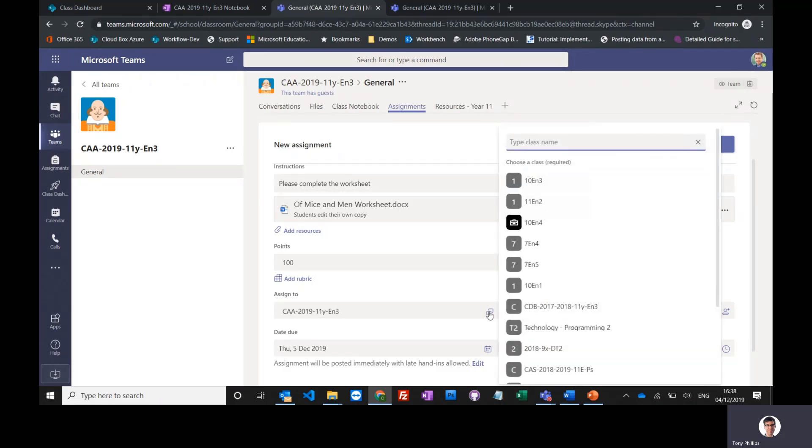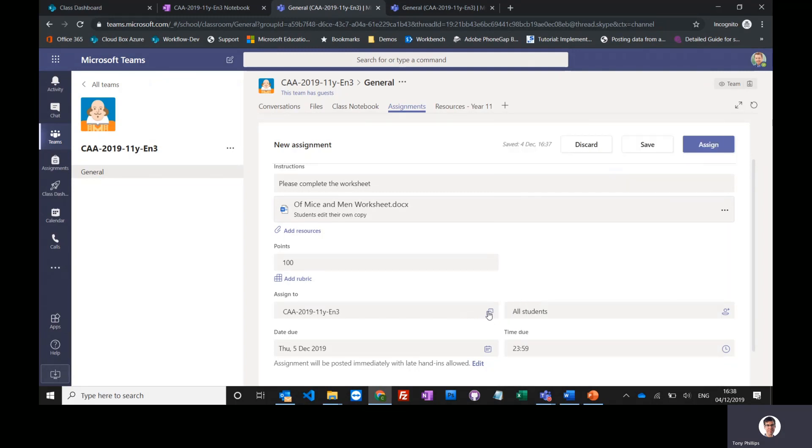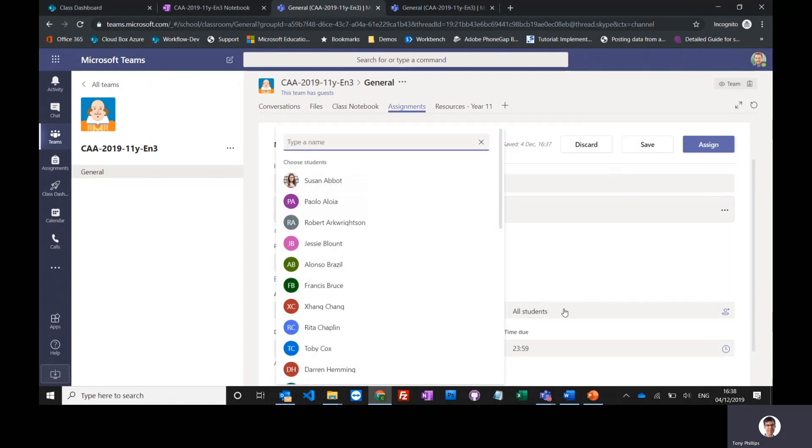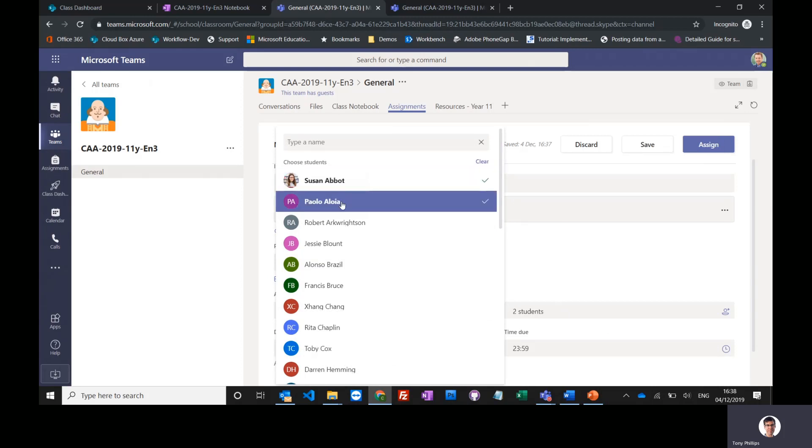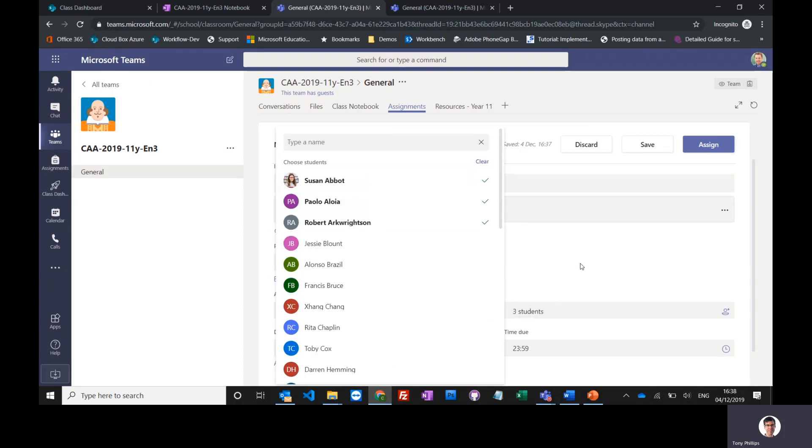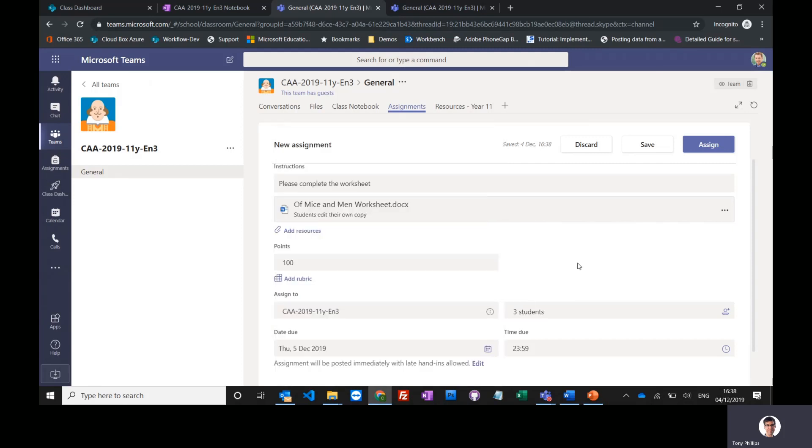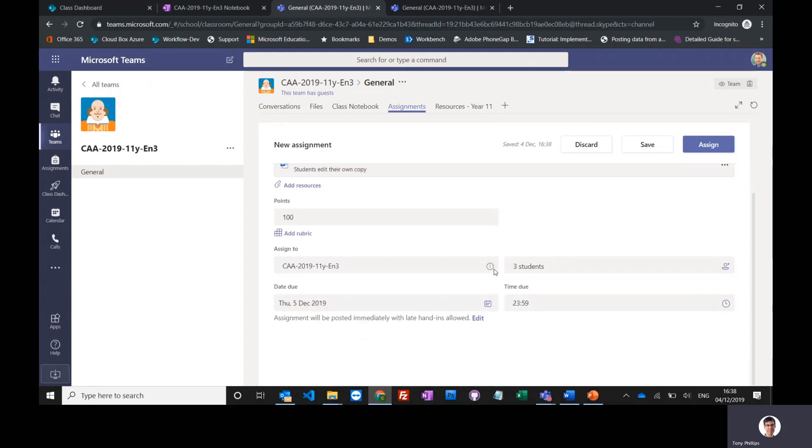I can assign this to one class I teach or to multiple classes that I teach. I can assign it to all the students in that group or maybe just a group of them. So if you've got a higher level and an intermediate level homework, you can set two different levels of homework for that group.